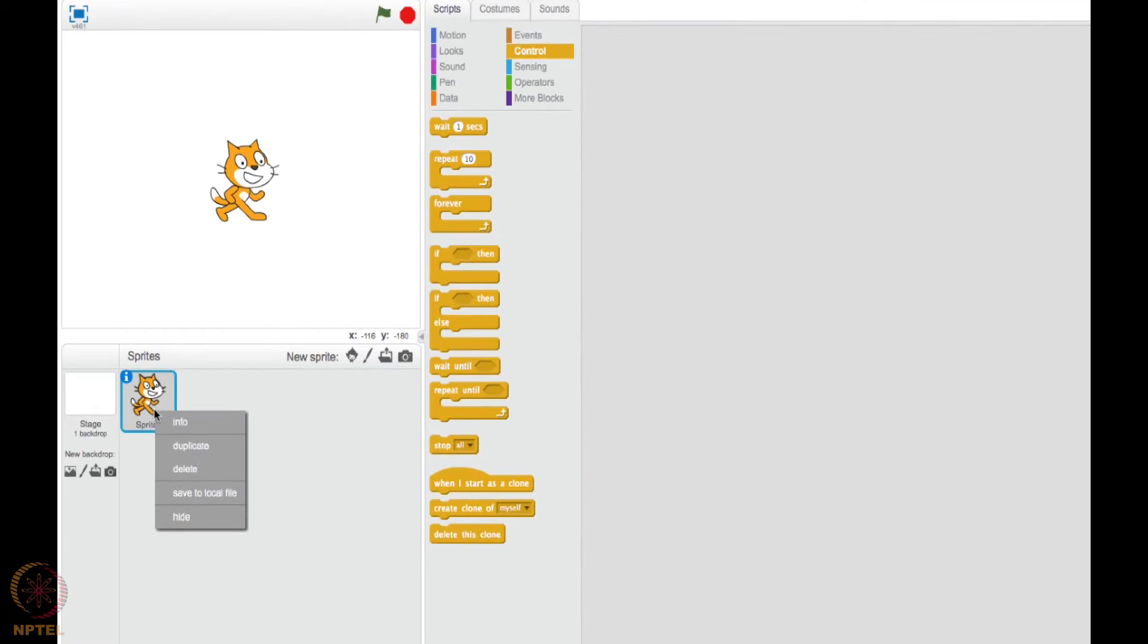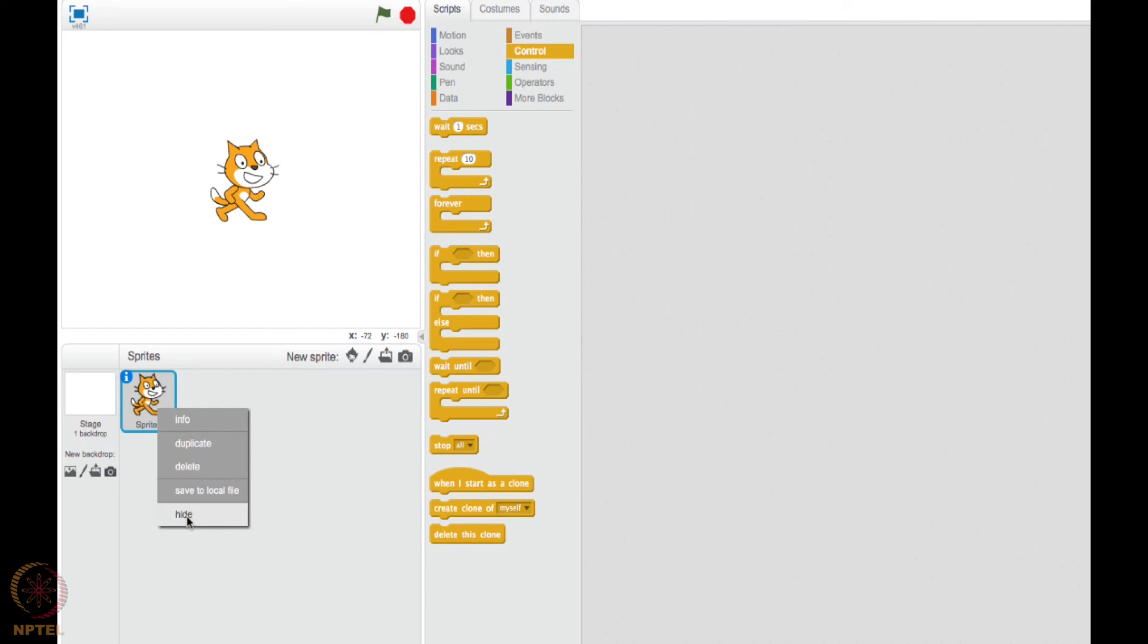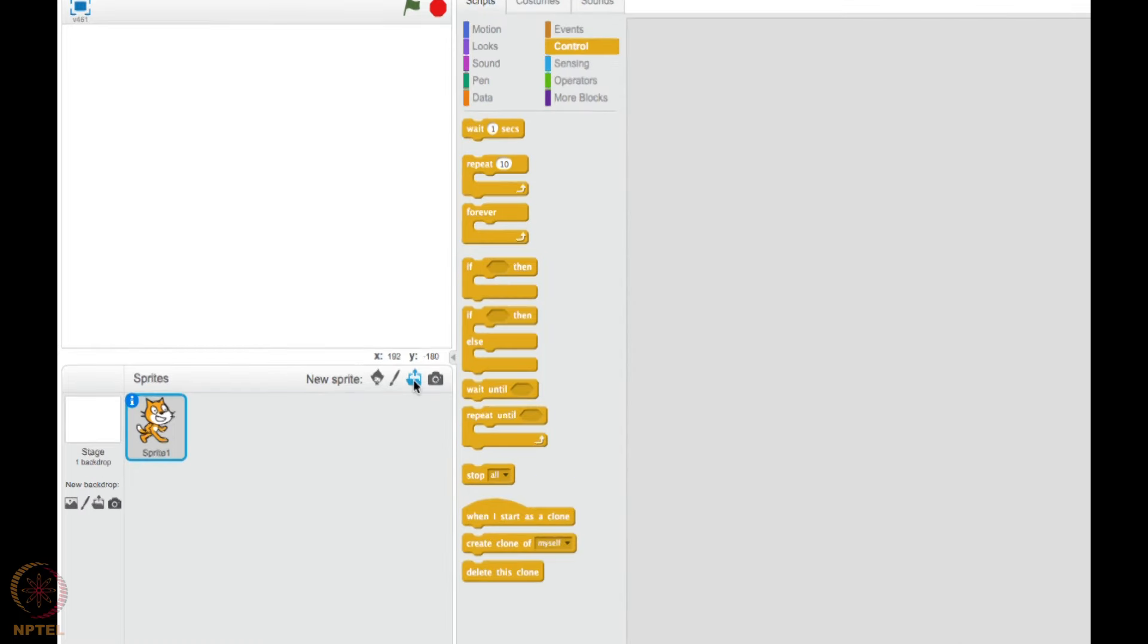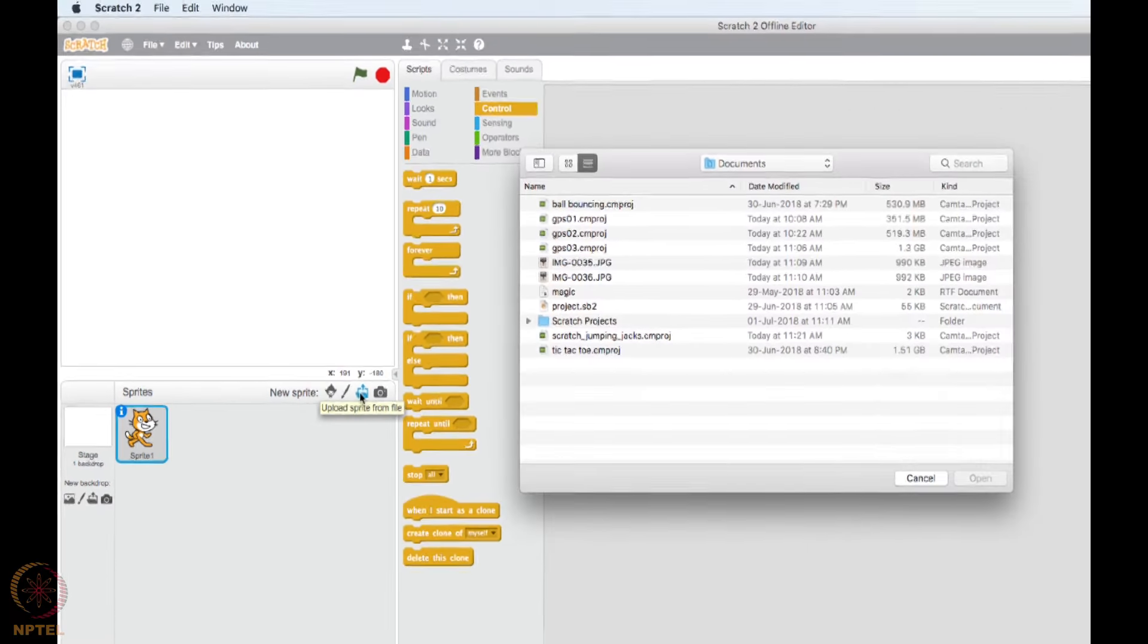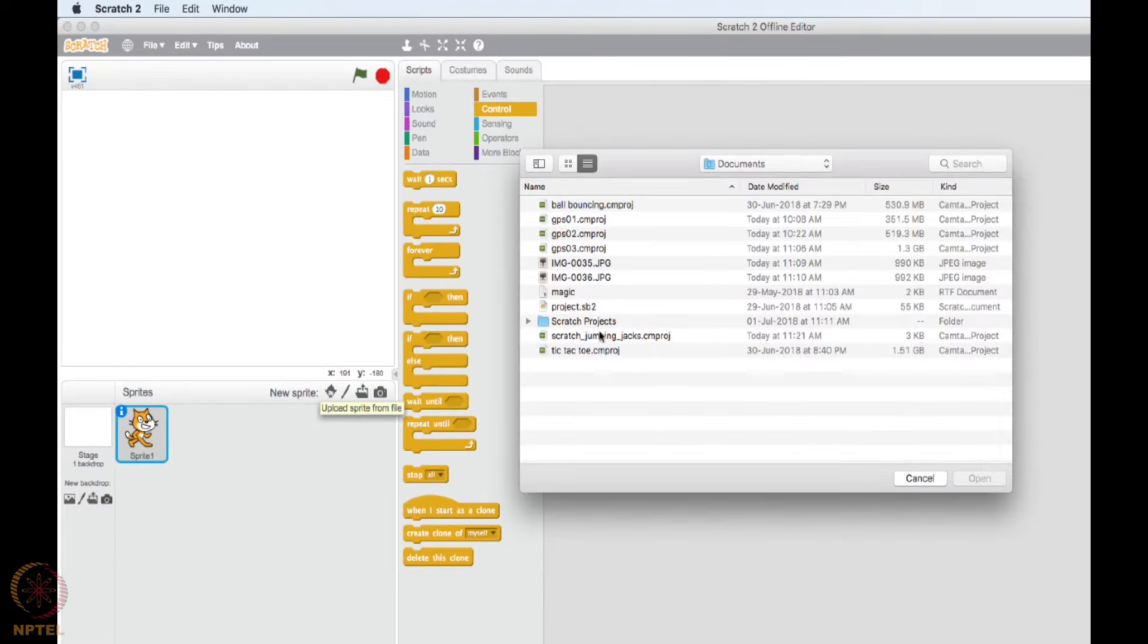Instead of this I need Ravi's picture so that I can use it. So what I will do, I will hide this sprite. You can right click on it and hide this sprite. Here you can see there is upload button. You can upload your own images and create sprites from there. So I will upload the Ravi's image.